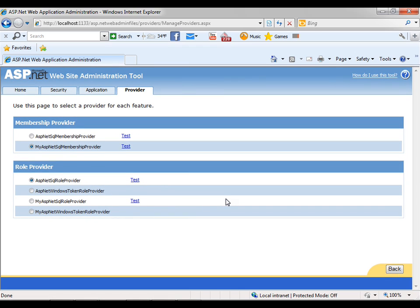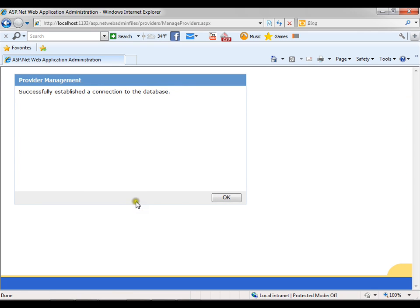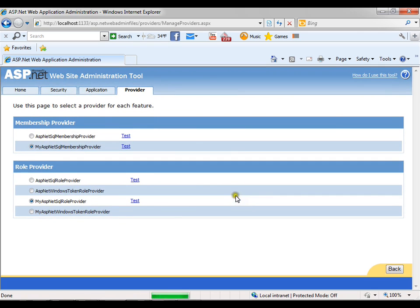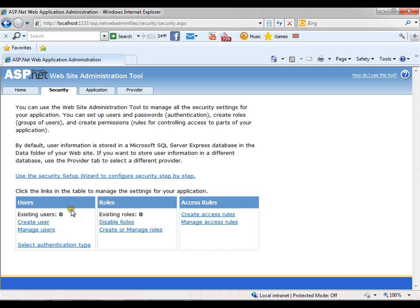In the same way I'll set the SQL role provider to 'myASP.NET SQL role provider'. Connection succeeded. I'll say okay. Now I'll go to the security tab, and you should see zero roles and zero users — that means it is now pointing to my Northwind database. I can create roles from here.